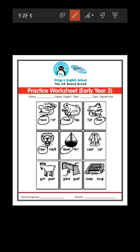Next picture is coat. There are two spellings: C-O-A-T and C-A-T. Which is the correct spelling? C-O-A-T, coat. So circle coat over here.